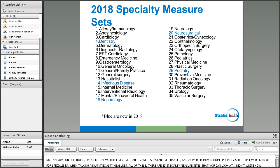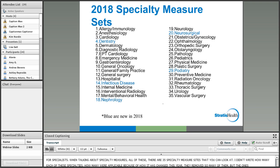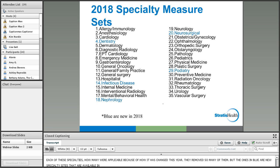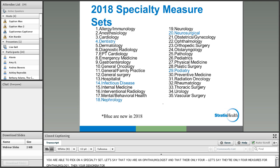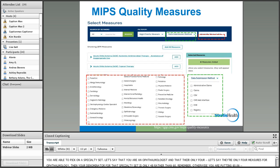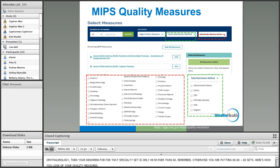MIPS reporting methods include claims, EHR, registry, and qualified clinical data registry (QCDR). In 2017, claims had about 74 measures, EHR had 53, and registry had 243 MIPS measures. QCDR benchmarks are being built on the fly as data accumulates. The CMS Web Interface option for large groups of 25 or more reports on 14 standard static quality measures. For 2018, the final rule includes eight new measures, three removed, and 12 with substantive changes. Twenty-seven were removed from specialty sets.